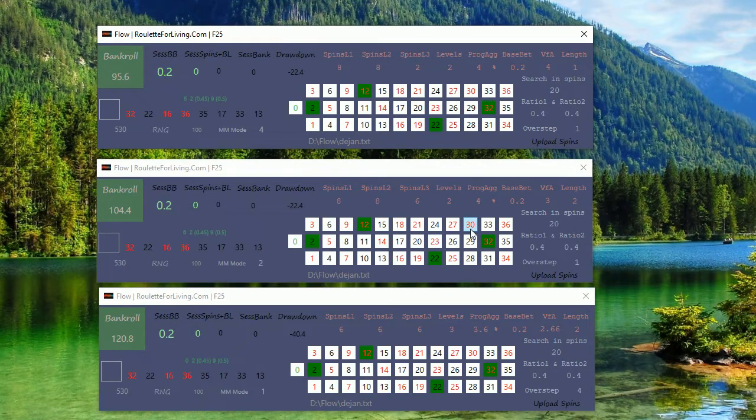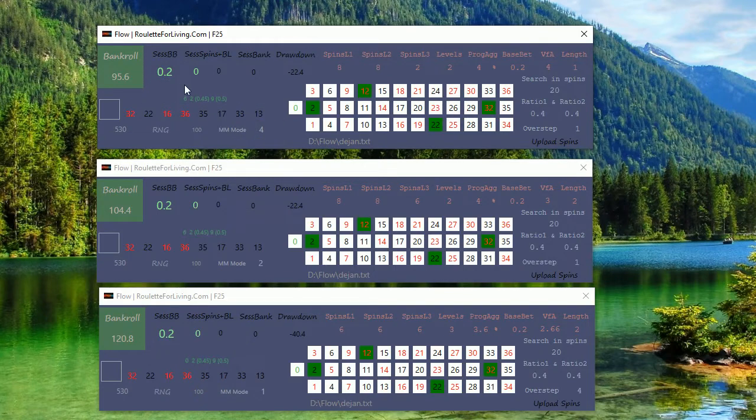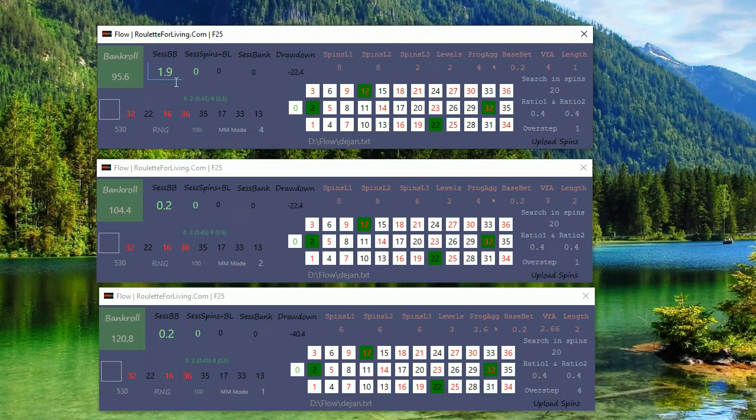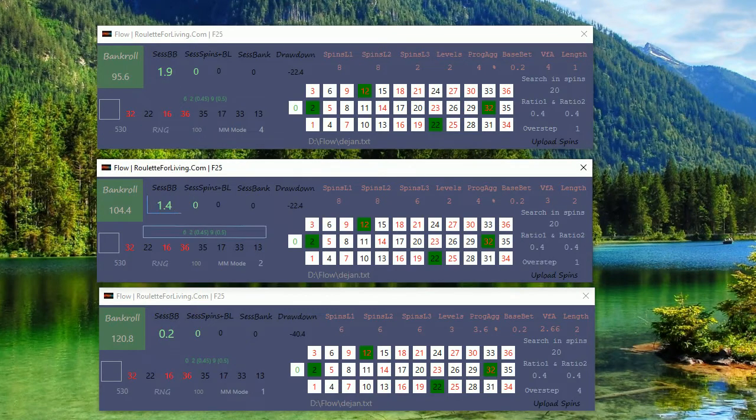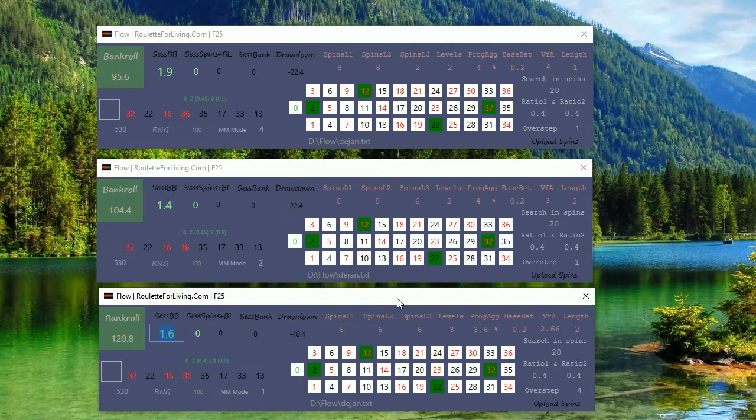So as you can see, the results for money management mode 4 are also successful. I'm happy to see that if you double-click on session base bet, we can see that the maximum base bet was around 2. Here is 1.4 and here is 1.6. It's extremely good.